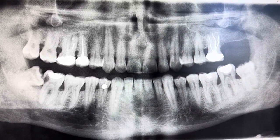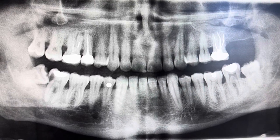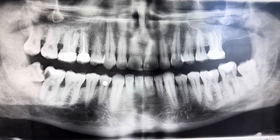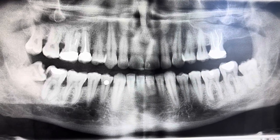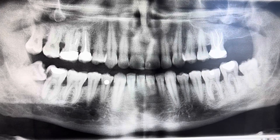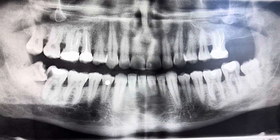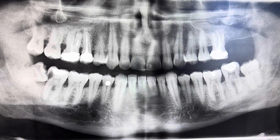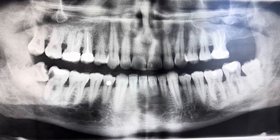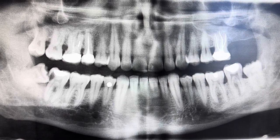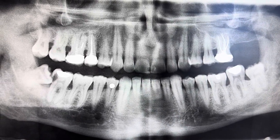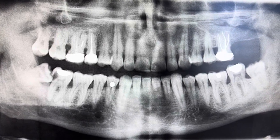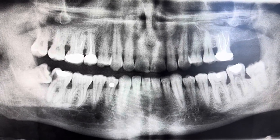If a patient does come into the clinic with a current panoramic and we deem them to be a better candidate for a full series of radiographs, let's go ahead and take that full series of radiographs. Panoramics are not ideal for periodontal issues, periapical issues, or detecting decay. This patient does present with all of those issues, and he would have much better benefited from a full set of radiographs.